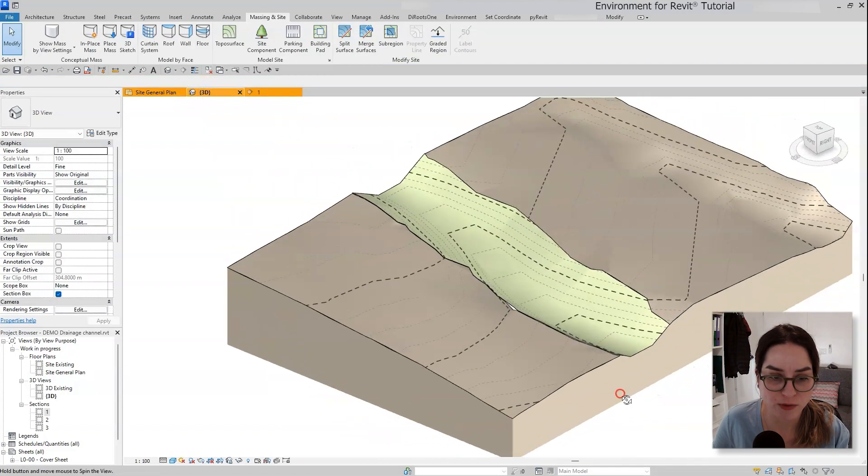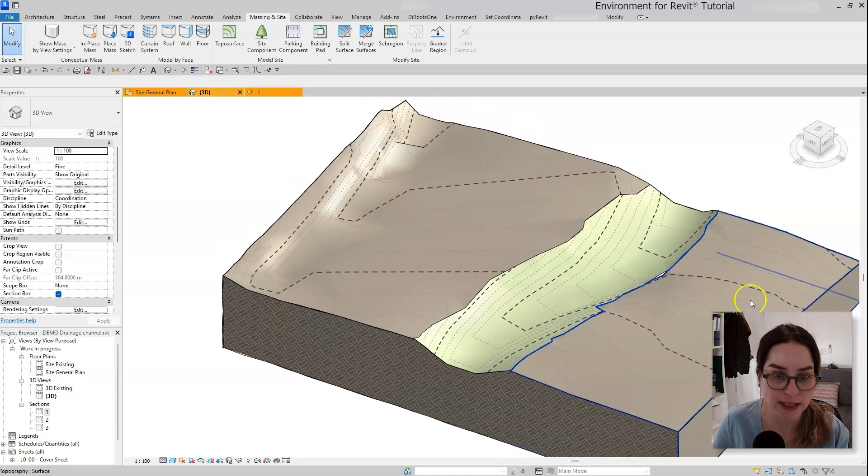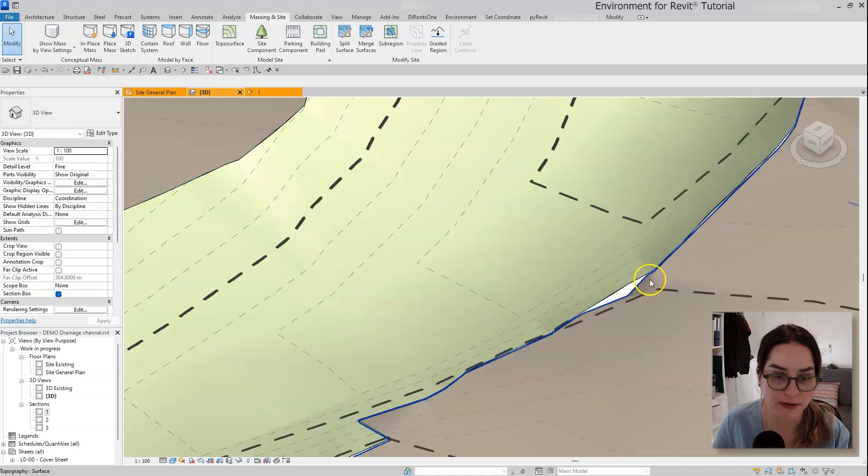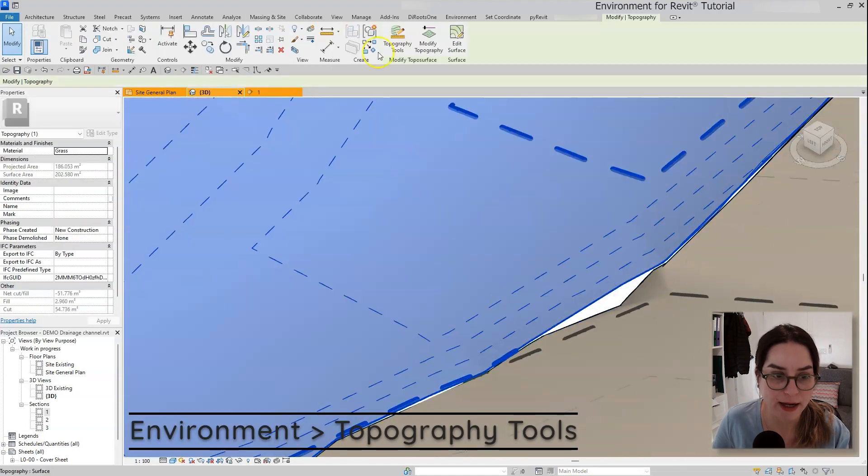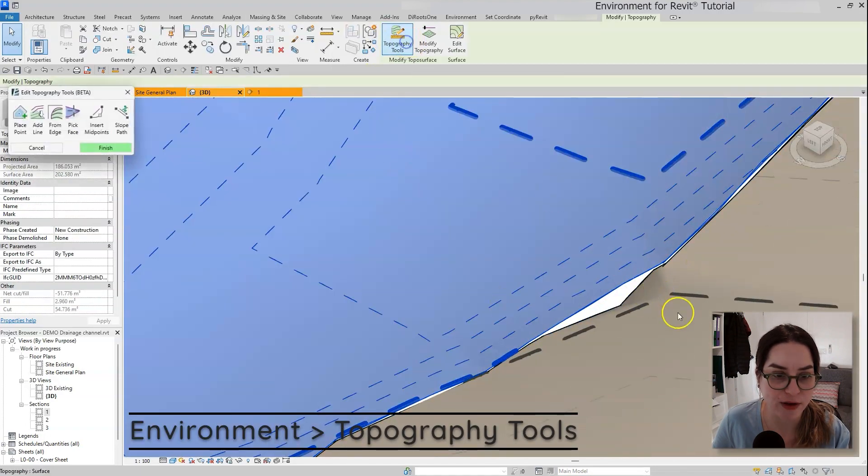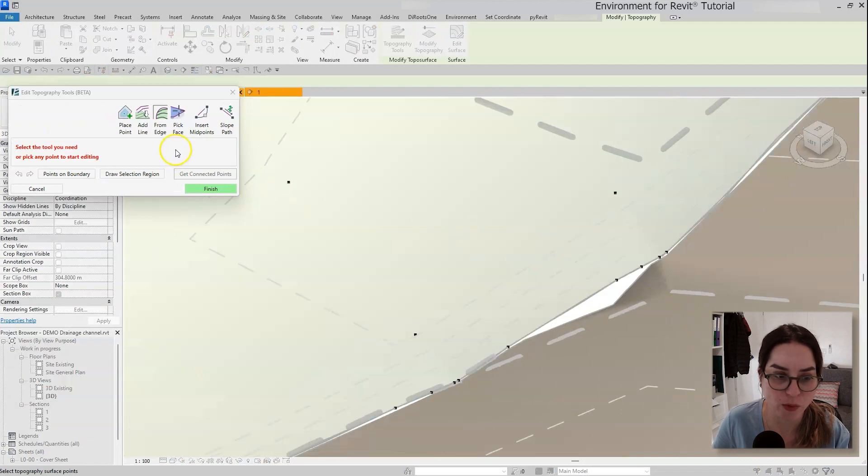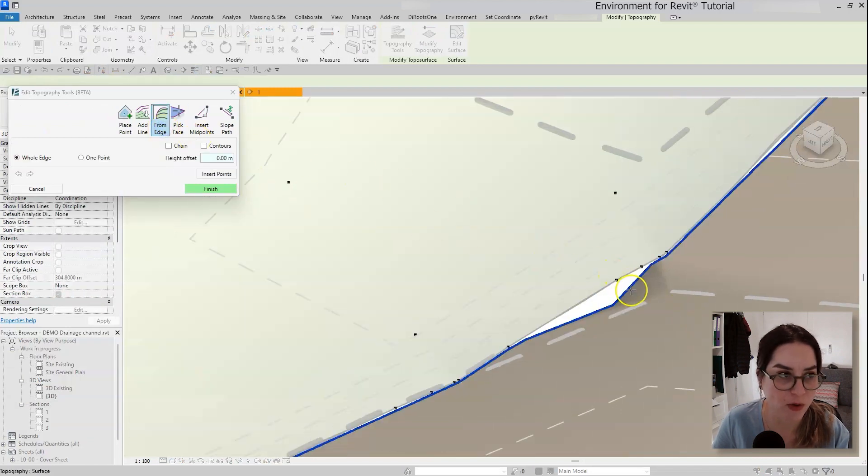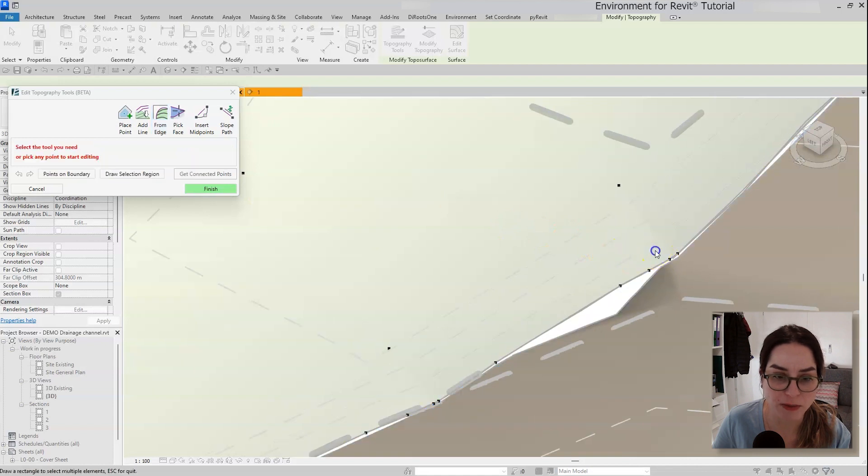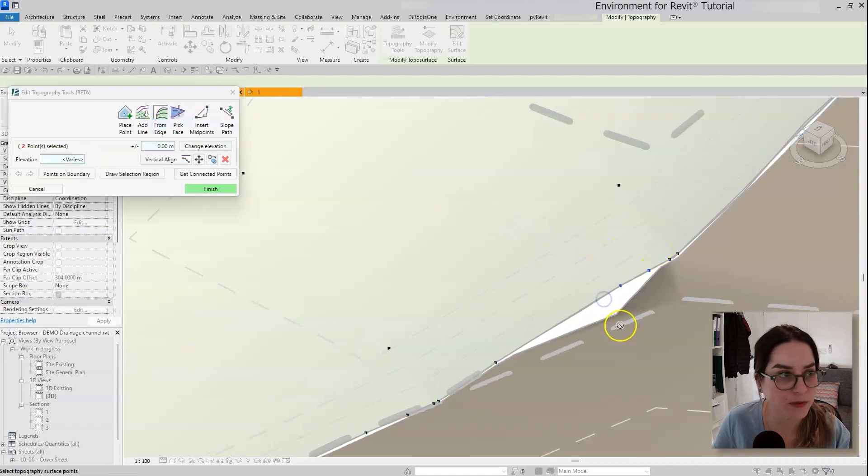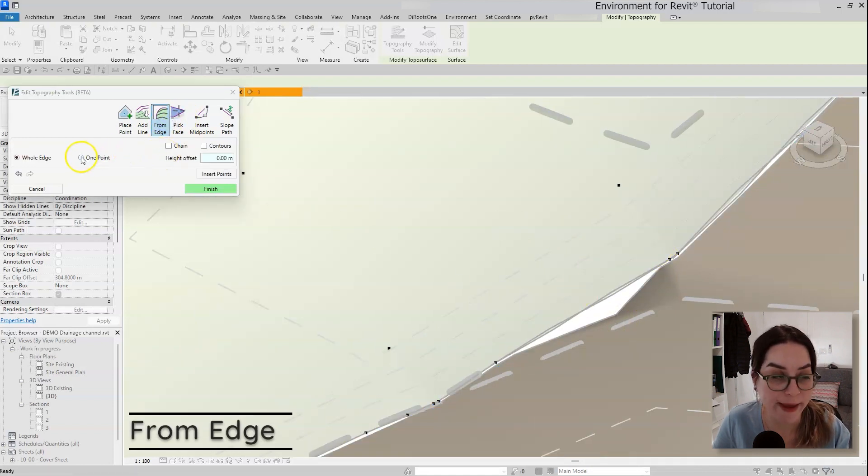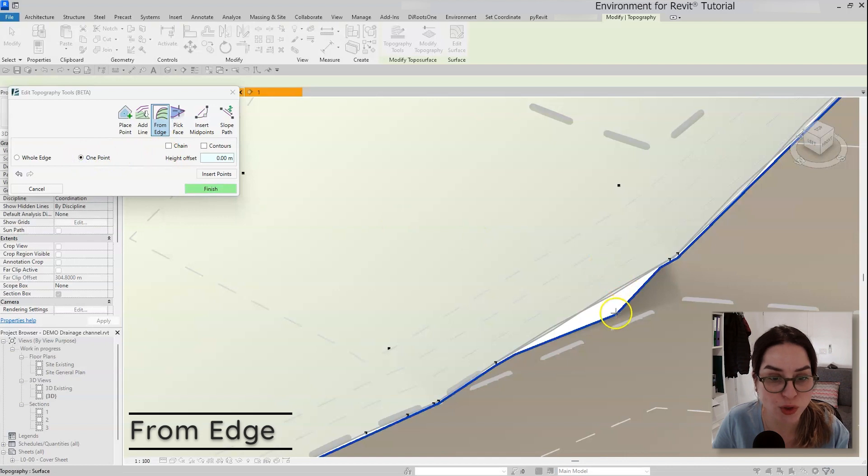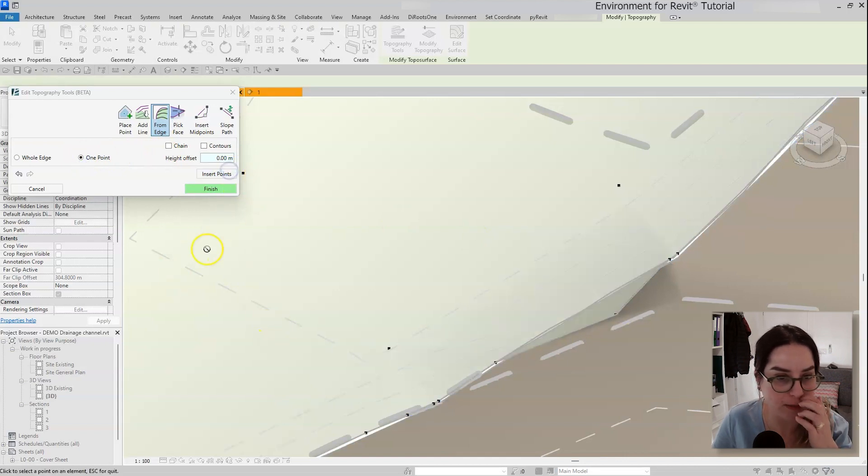And see how beautifully the new and existing topographies intersect together. I actually have a place here where I kind of missed, so I can go back to the topography tools, maybe delete a couple of points and maybe use the from edge tool to just add another point, make them connect a little bit better.